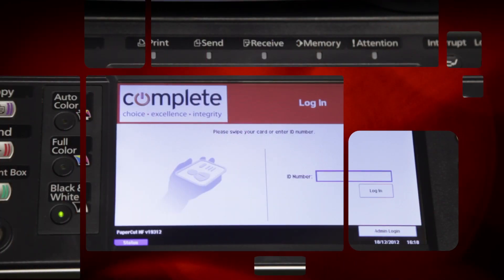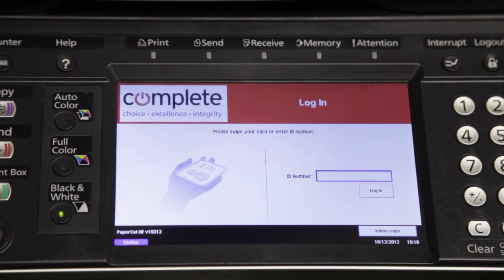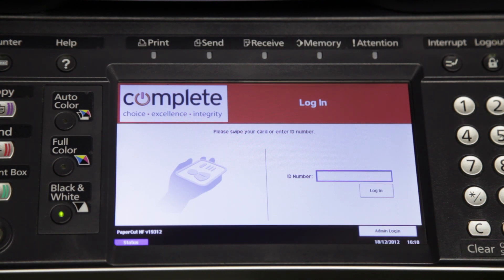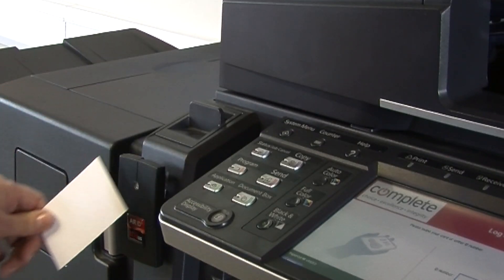We start with the login screen. This helps create a secure printing environment and restricts access to the printer. The screen supports login by a combination of password and username, PIN number or swipe card.